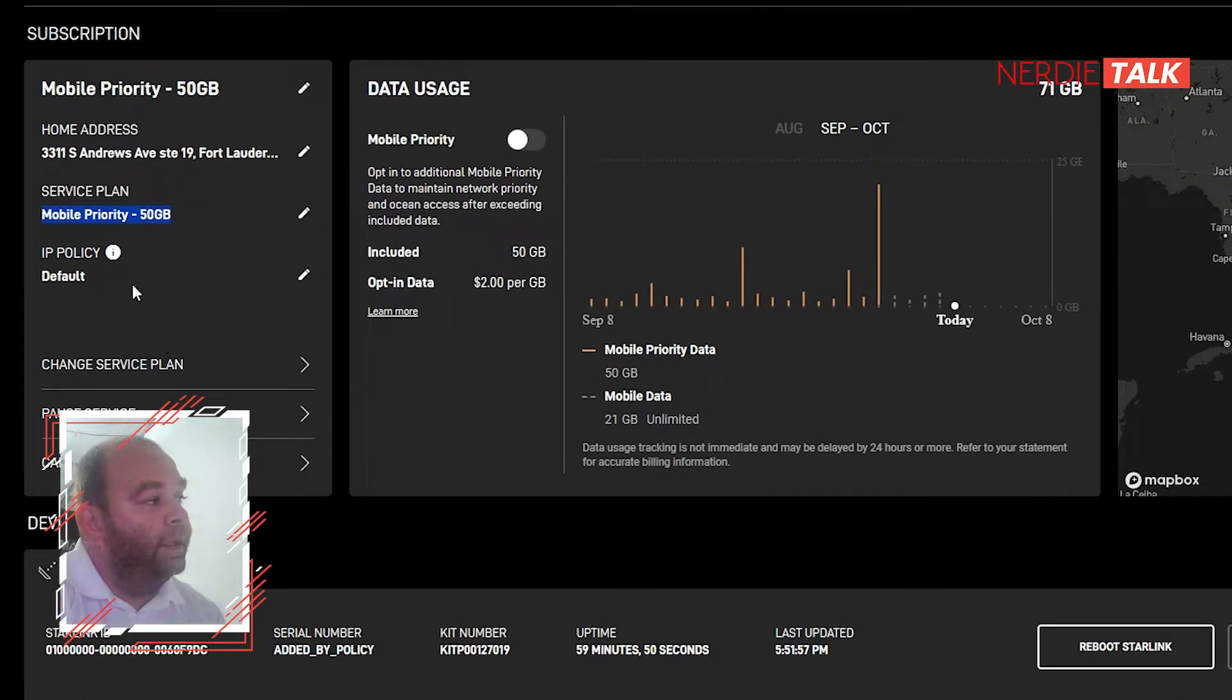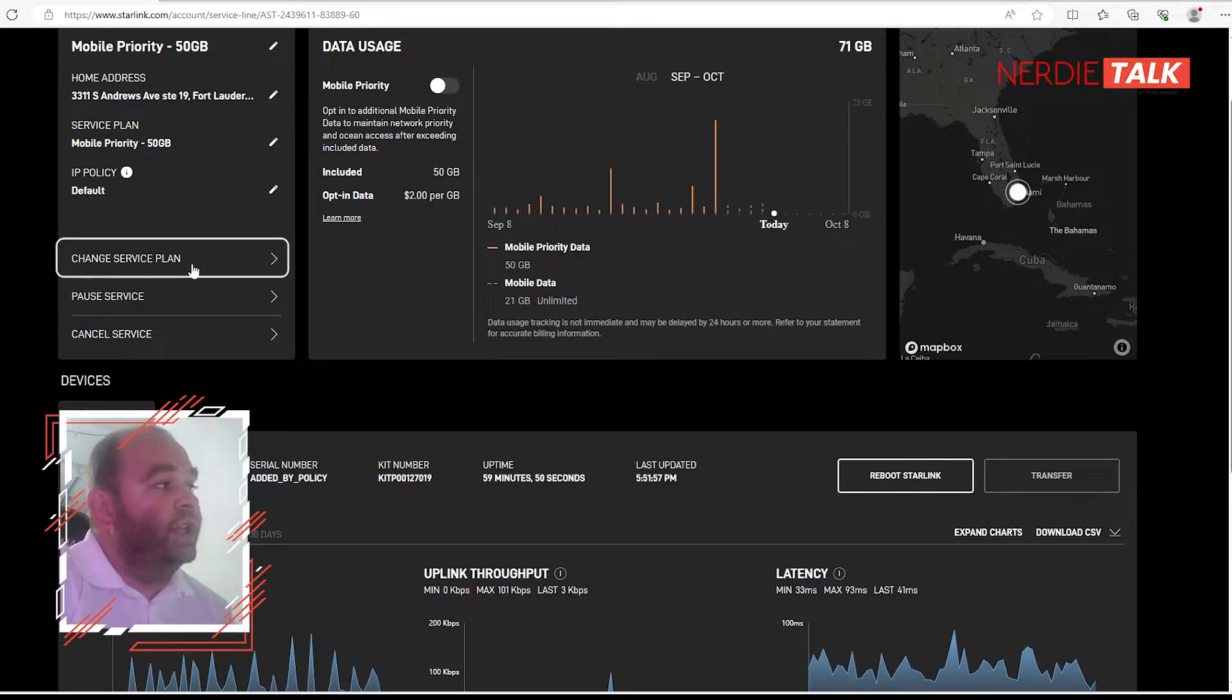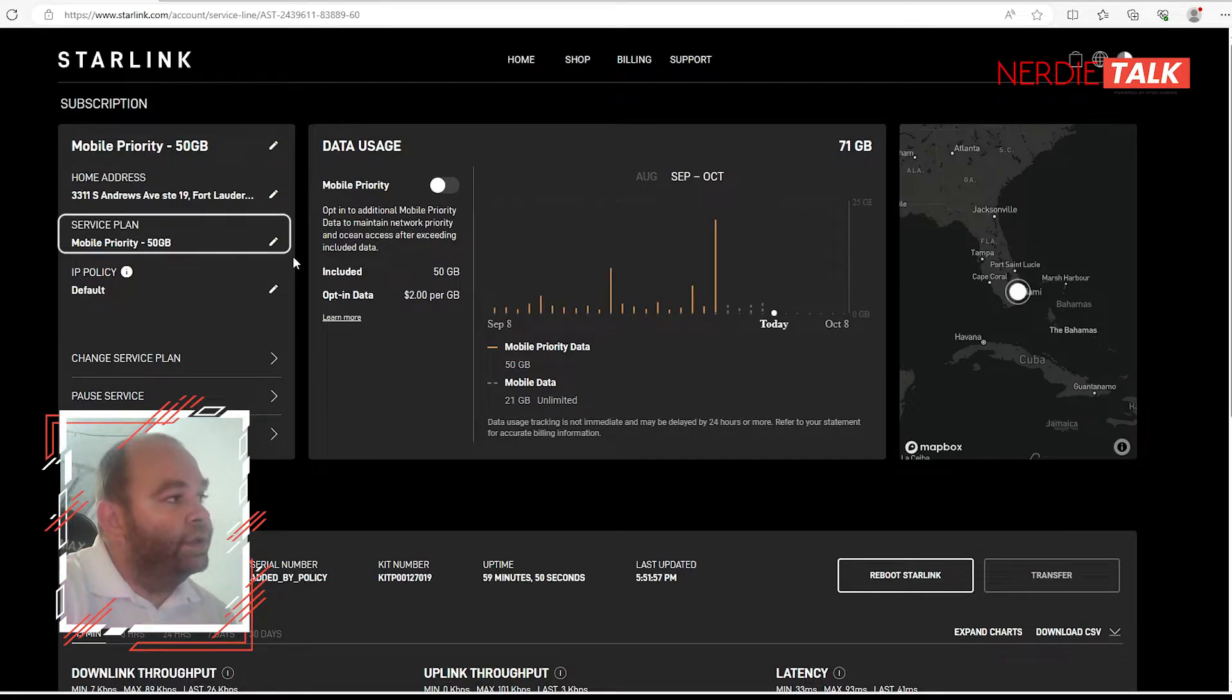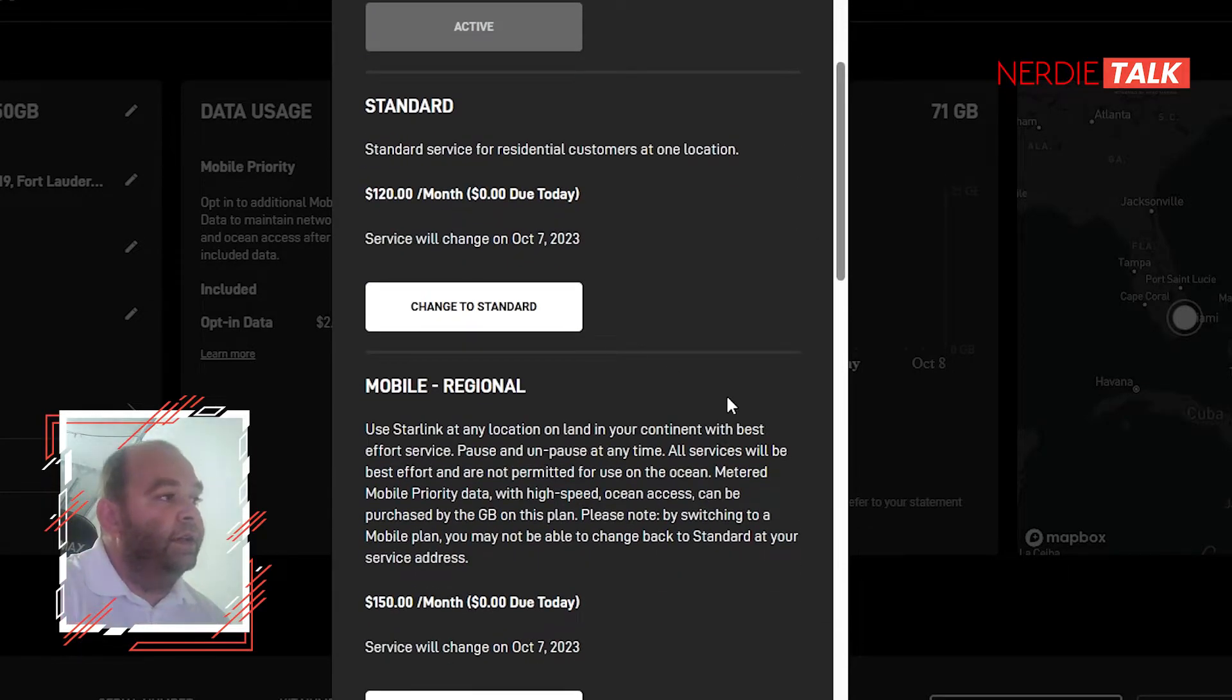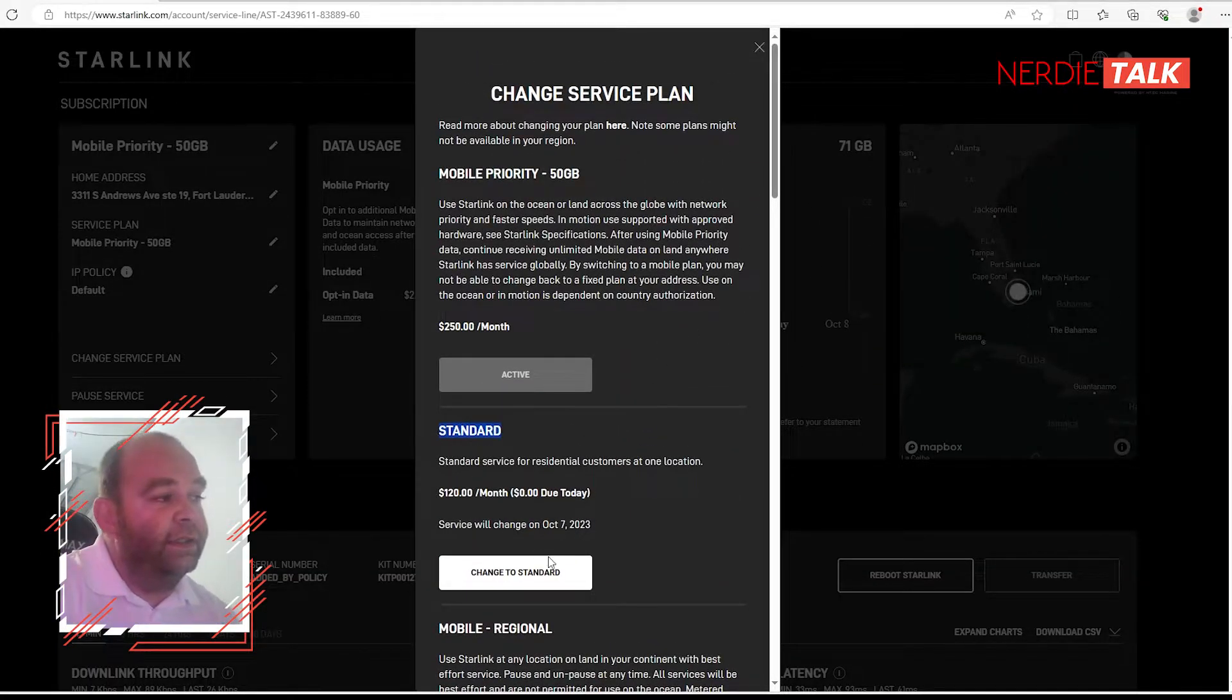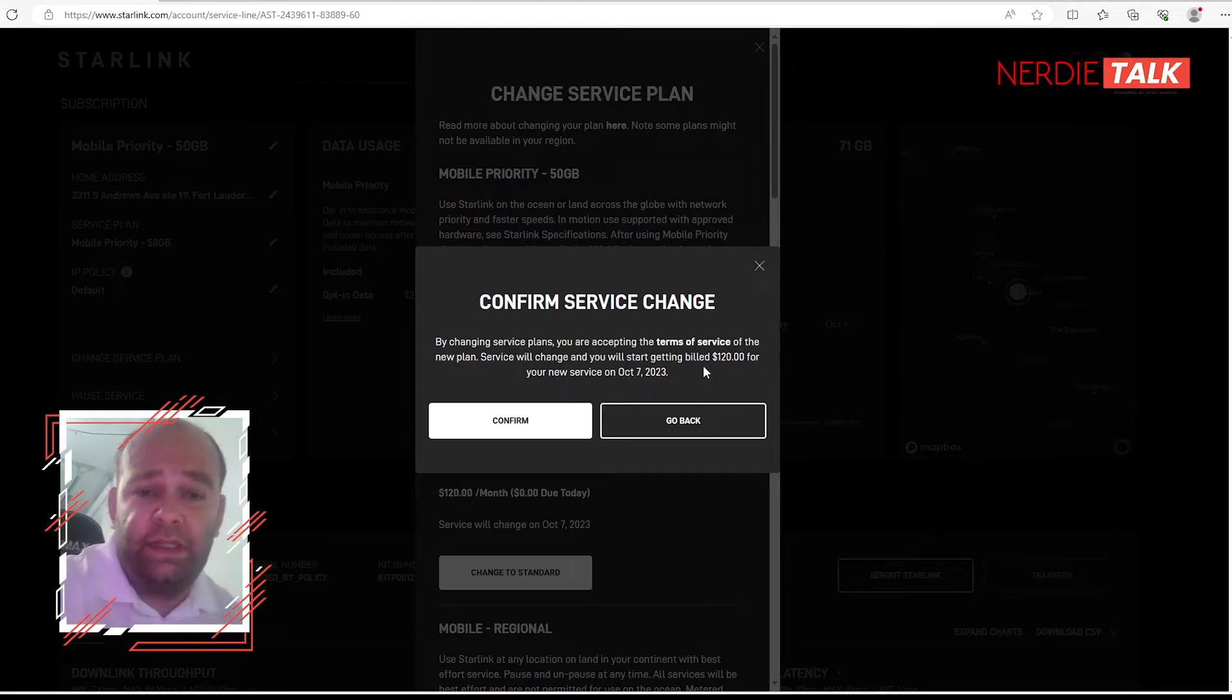First thing we can do is change service plan. Let's say you're the ones that had to buy an RV - now that residential is available, let's change to residential, go for it. So what you do is you're going to click the pencil and you'll be able to change to anything that you want. Okay, so you have your mobile priority, 50 gigabytes standard read, mobile regional, so forth - all the plans are here. So if you want to go to residential, the one you're going to select is going to be this standard. You're going to hit change to standard and you can confirm. A nice thing to do that not a lot of people do is read before you select, right?